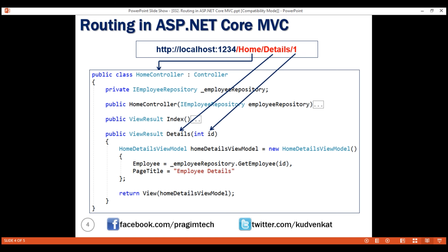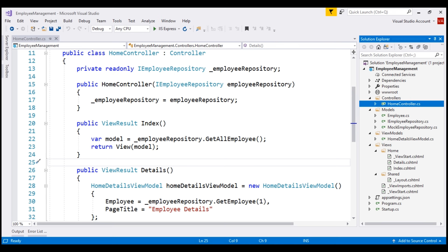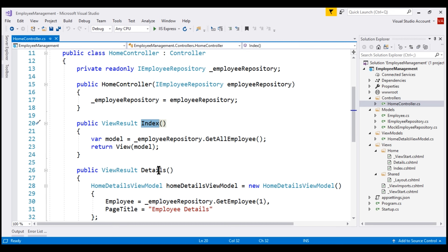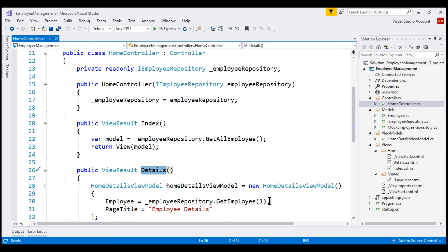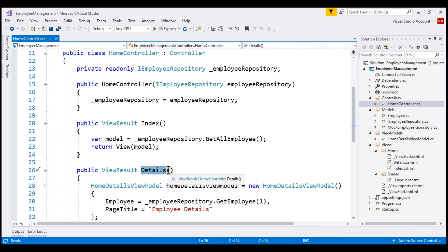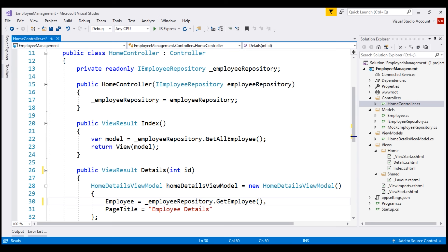This mapping is done by the routing rules defined in our application. Notice within our HomeController class we have two public methods: Index and Details. At the moment, this Details action method is retrieving employee details whose ID is 1 — we have hard-coded the employee ID to 1. So instead of hard-coding it, let's pass the value as a parameter. I'm going to name the parameter ID and use this ID parameter instead of hard-coding it.